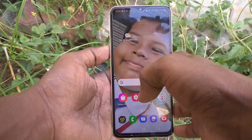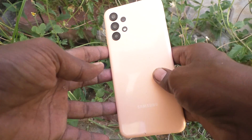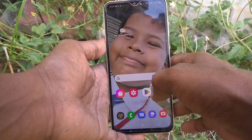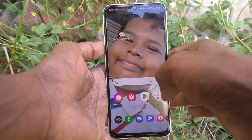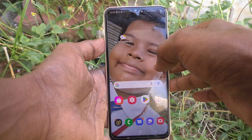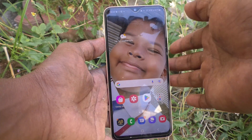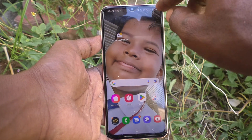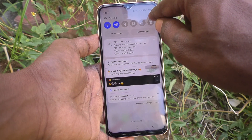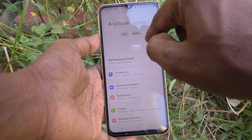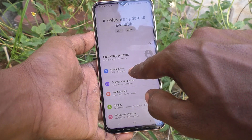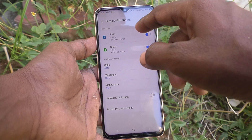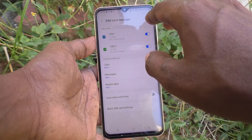Hi friends, this is Five Minster YouTube channel. Here is the Samsung Galaxy A23 smartphone. In this video, you will learn how you can use SIM card manager in your phone. Using SIM card manager, you can customize two SIM cards. For that, go to the Settings of your phone, then go to Connections, and then go to SIM Card Manager. Here you have two SIM cards inserted.